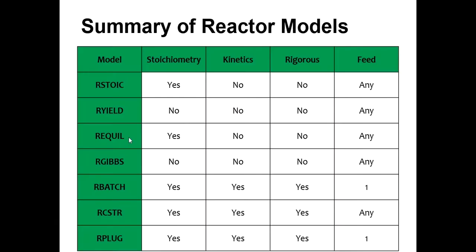So in this activity which is our equilibrium, we have to define the stoichiometry but we do not need to specify the kinetics or it is not a regress model and field number can be any.